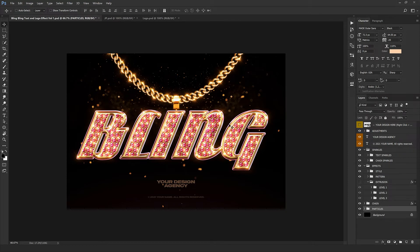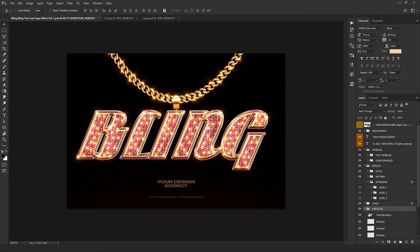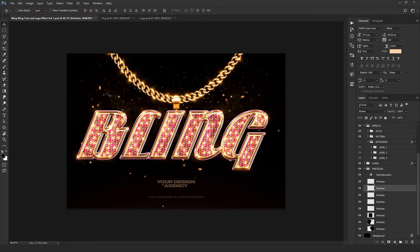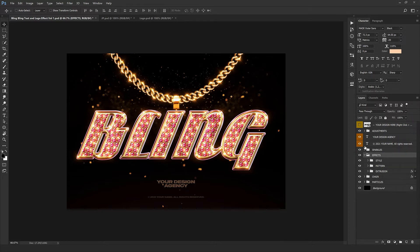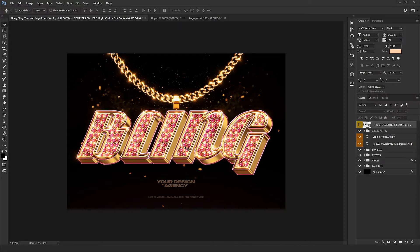We also have the chain and particles visible in the background, which you can switch off or leave on — you're totally free. Now switching extrusion back on, we get our 3D effect back, and here we go with our brilliant results.